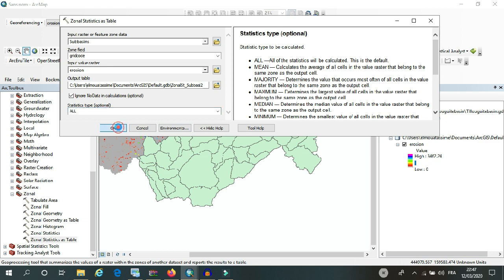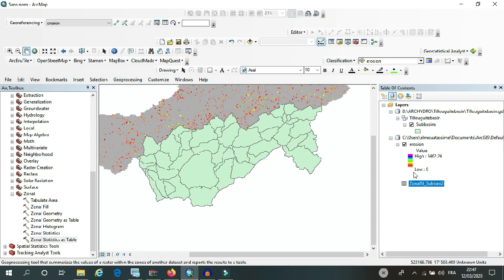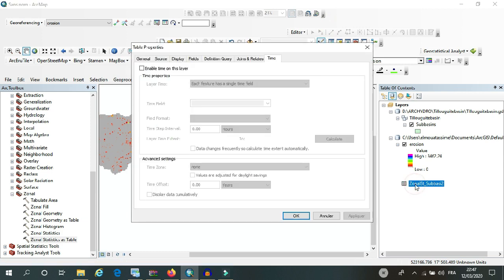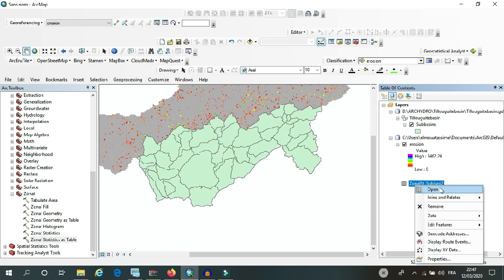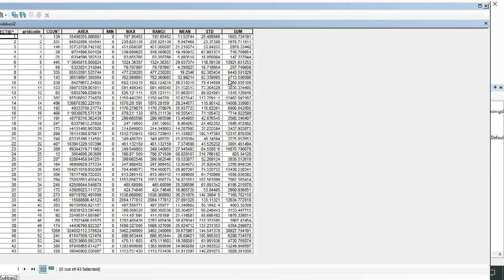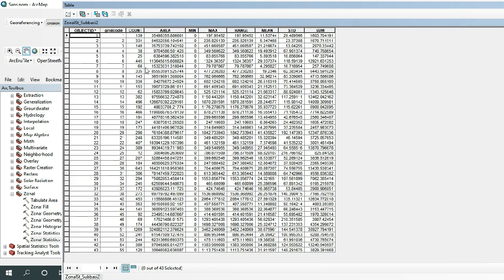And then click OK. So here I got the zonal table. Just click on it and open, and here as you can see we have our table which contains all data and statistics about soil loss in all sub basins.